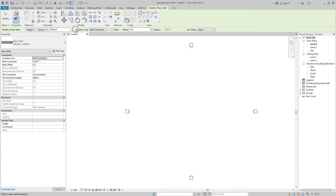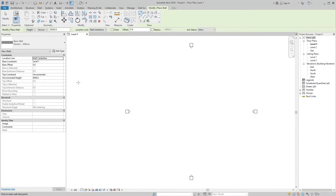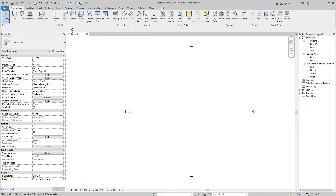You can dock the options bar at the top of the screen, below the ribbon, which is the default location, or at the bottom of the screen, just above the status bar. Right-click the options bar to change its docked position. Normally the options bar is a blank bar without any tool or object selected.